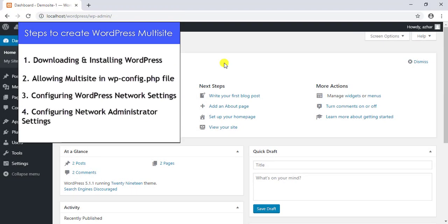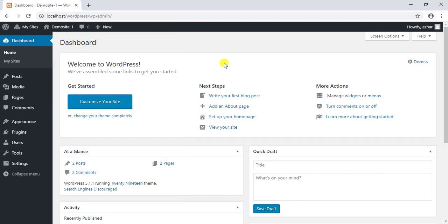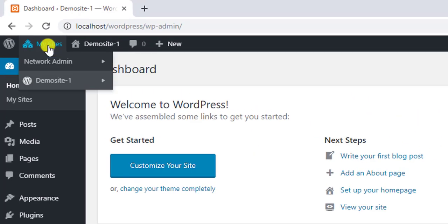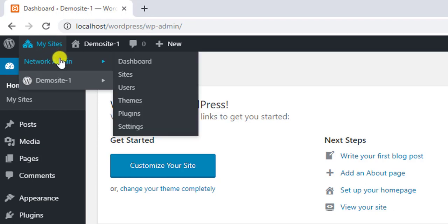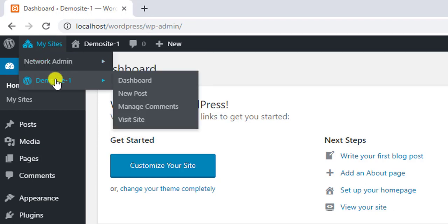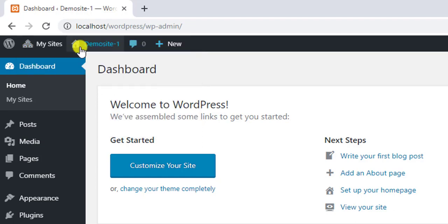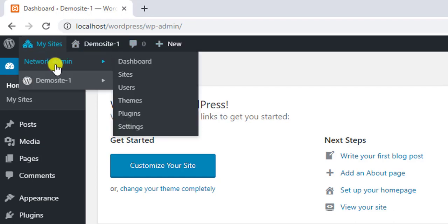Step number four: configuring network administrator settings. After you've logged in, you can notice a My Sites logo on the top left corner of the page. It will list the network admin site and all the child sites that you have created. This is a permanent feature to help super admins access all the sites easily.